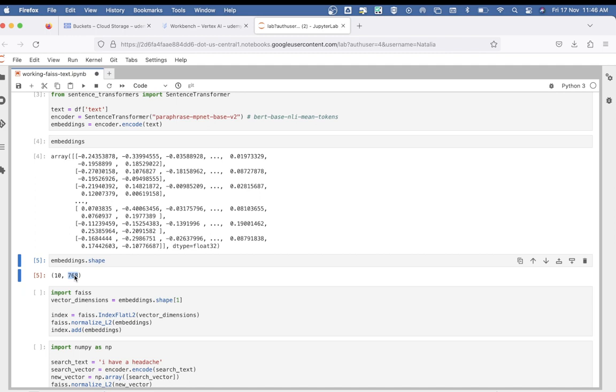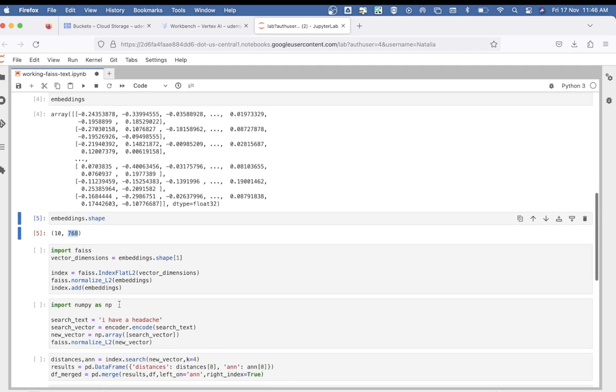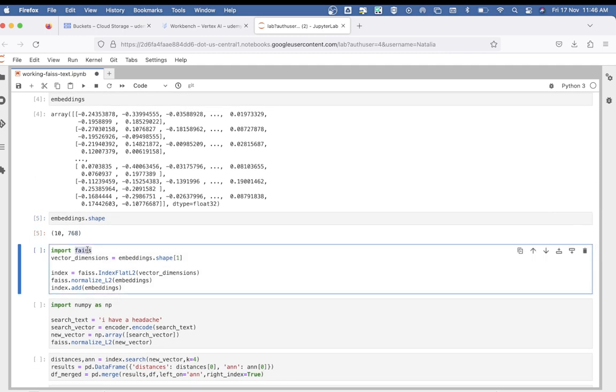Next, we import the FAISS library and store the dimension into a variable called vector_dimension. This vector_dimension will have a value of 768. The next three lines are quite important. First, we create a FAISS index for similarity search. IndexFlatL2 is a type of index that uses L2 distance or Euclidean distance for comparing the vectors. It's called flat because